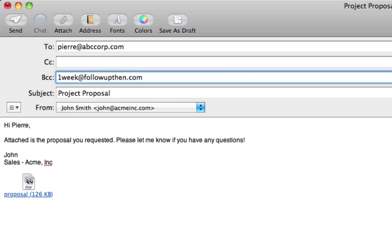Putting followupthen in the bcc field follows up with only the sender after the time interval specified. That way, only John the sales guy will receive the followup.